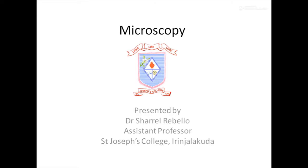Welcome to another session of microbiology. In the coming sessions we are going to talk about microscopy and its relevance in microbiology. As we all know, most microorganisms are of the size of micrometers — a micrometer is 10 to the power of minus 6 meters. You can imagine the size of a microorganism; normally it is not visible to the naked eye.